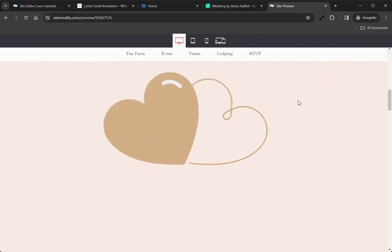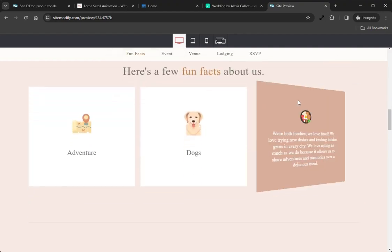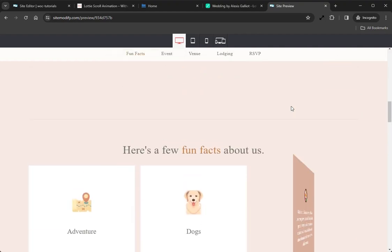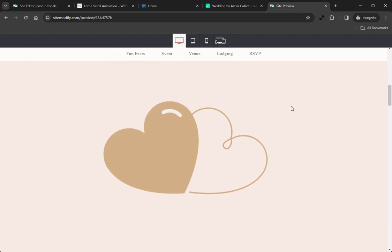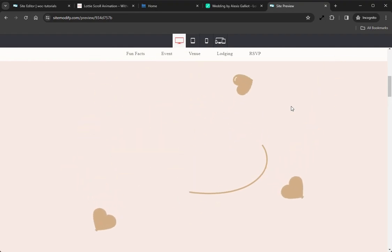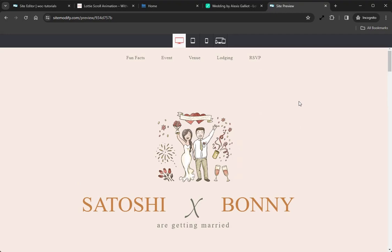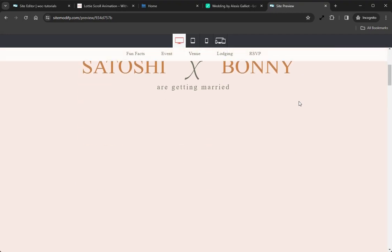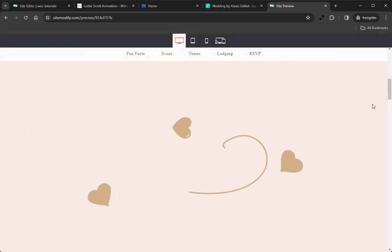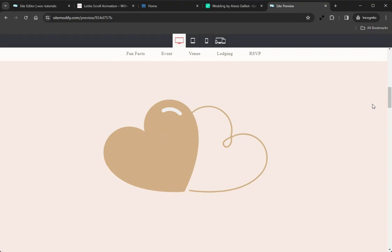As we reverse and scroll up the page, we can see the animation reversing as well, and it provides some very nice interactions to this page. Also, be sure to check out our demo page for this widget to get inspired with ideas on other ways you might be able to use this widget on your site.